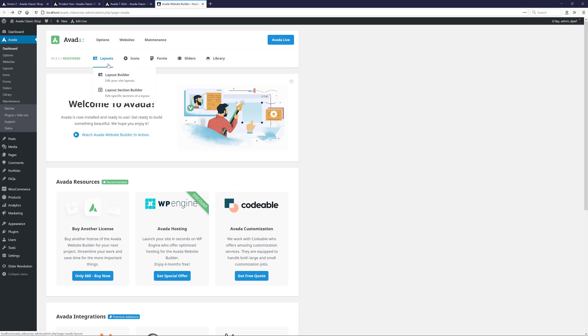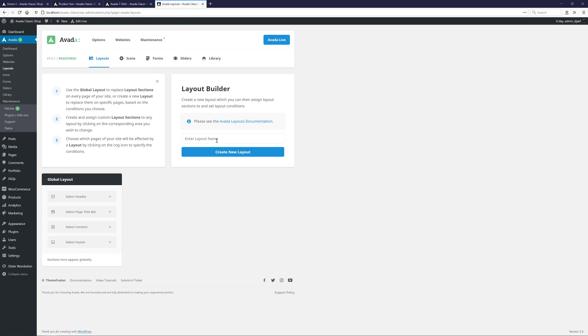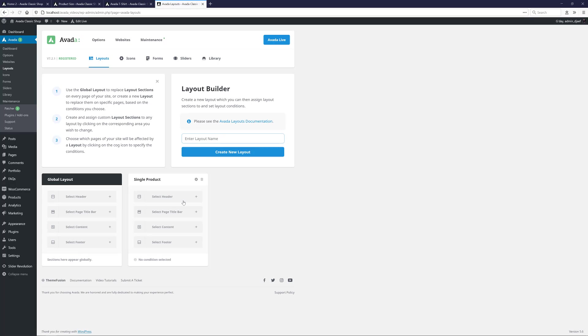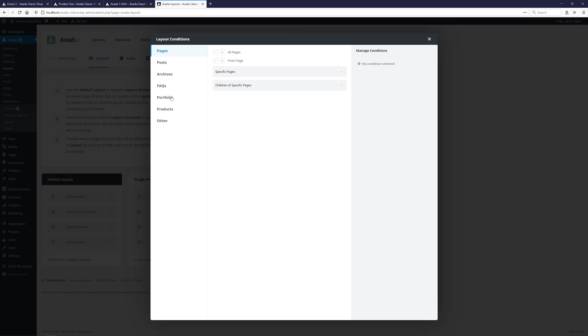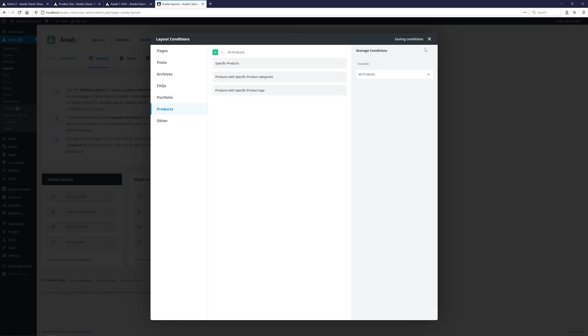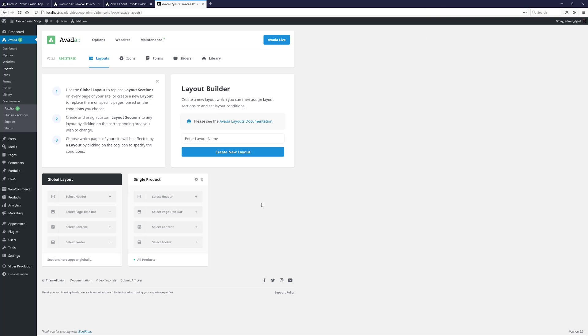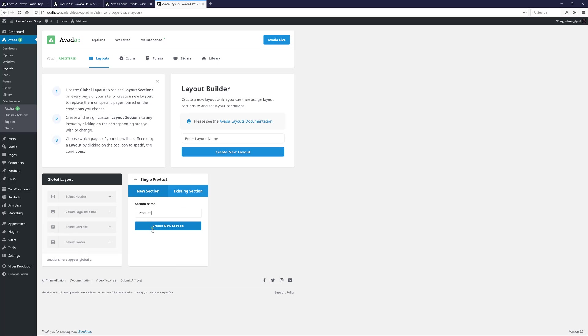To jazz up this layout somewhat, I'll head to Layouts from the Avada Dashboard. And here I will create a new layout called Single Product. I'll also go to the conditions for this layout and select Products, All Products. That just saves. And now I can close this and add a new content layout section to the layout. I'll just call this one Products, and click on Create New Section.